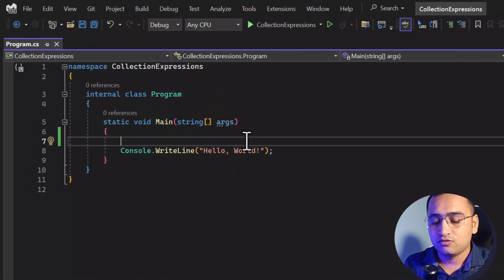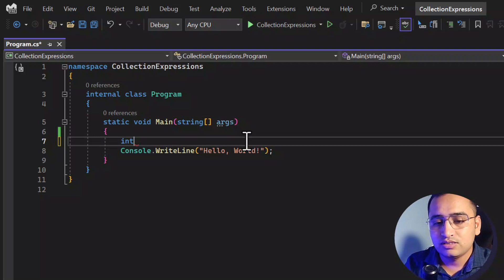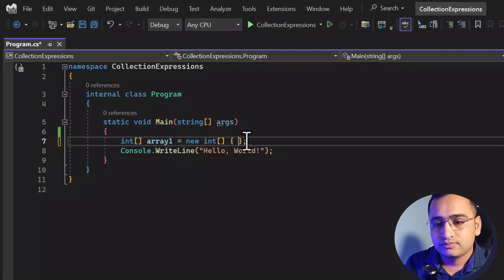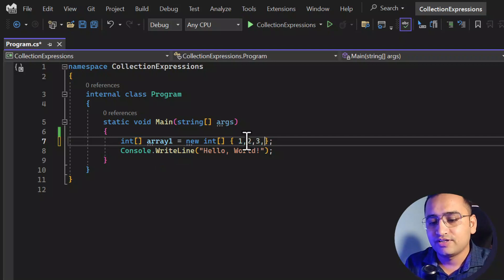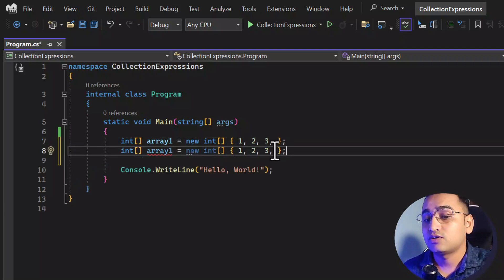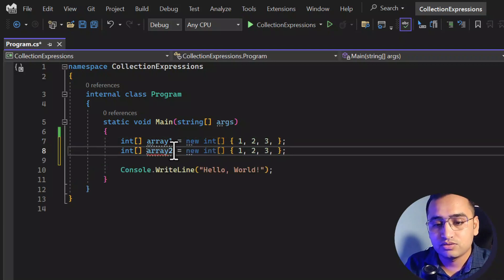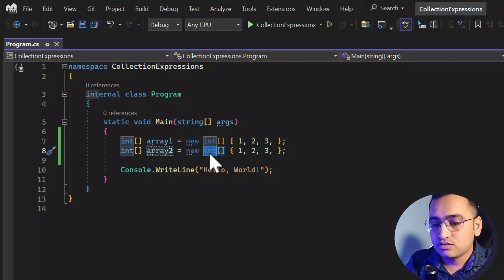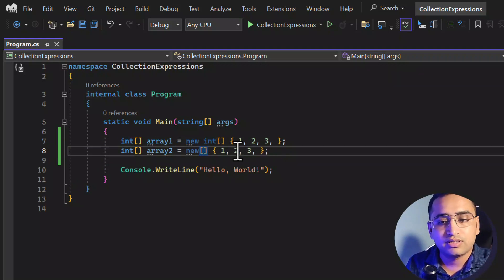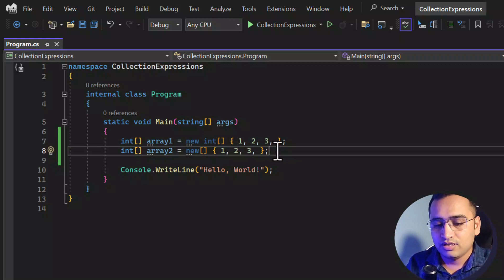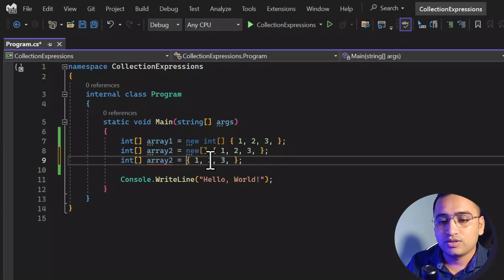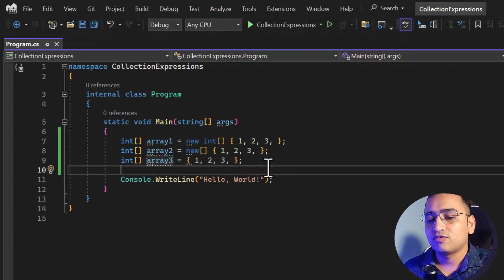Before, if you wanted to work with arrays, this is how we used to do it. So let's say this is an int array and here I'm writing array one — this was the basic way of defining an array. Then there were some more changes: we removed the explicit values, and in a third way we had nothing on the right side and just used values like three directly.